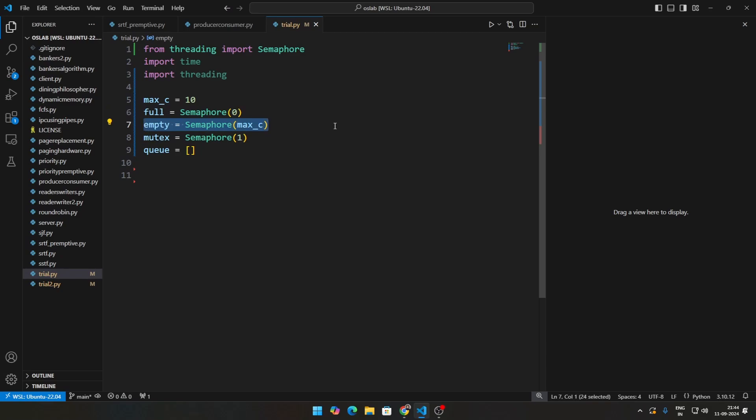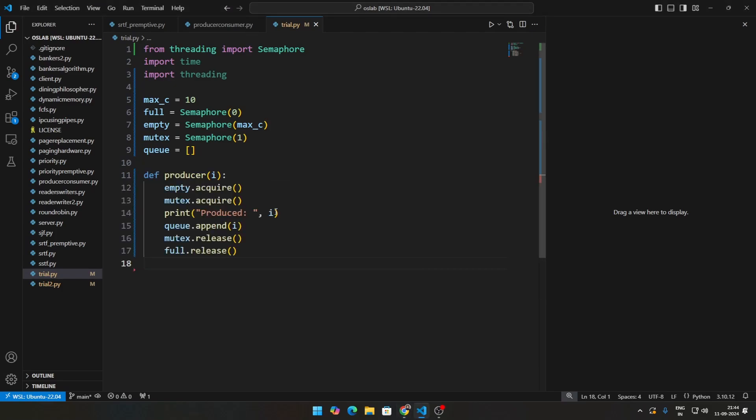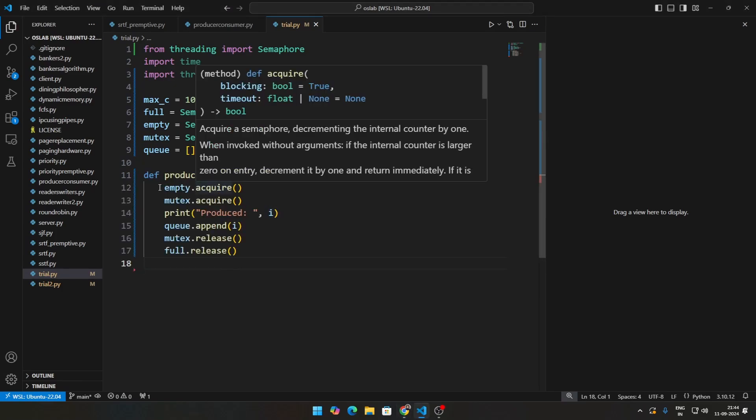That's how empty and full work hand in hand, because if there's one being full, there is one less being empty. So if you're defining that for producer, this is what that will look like.